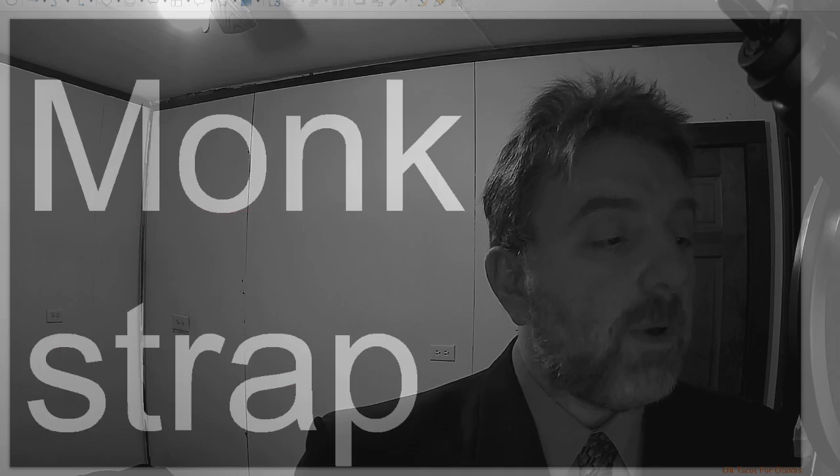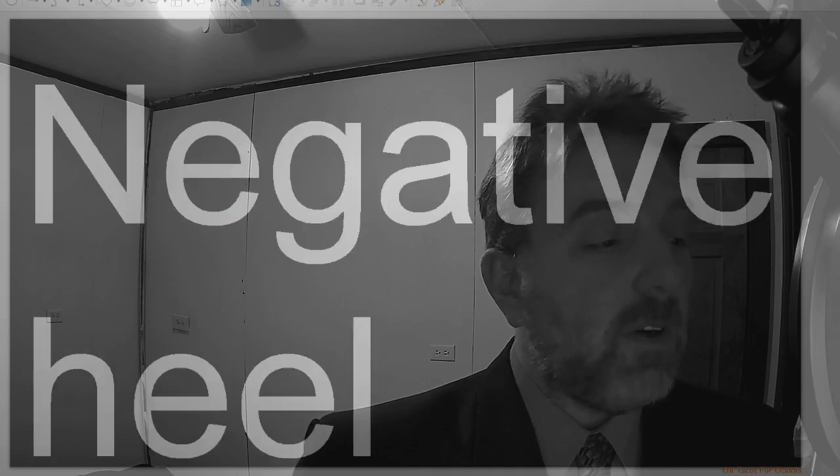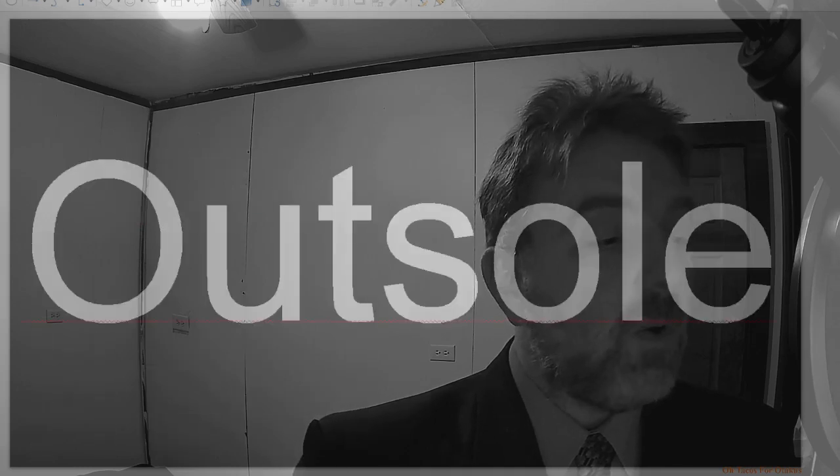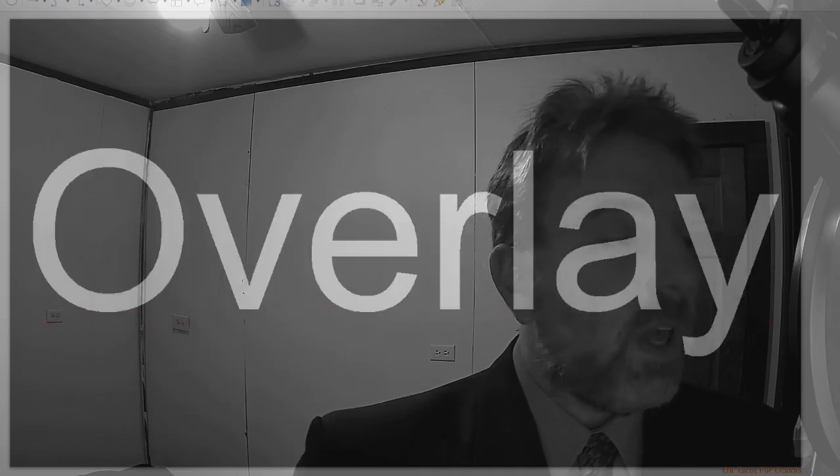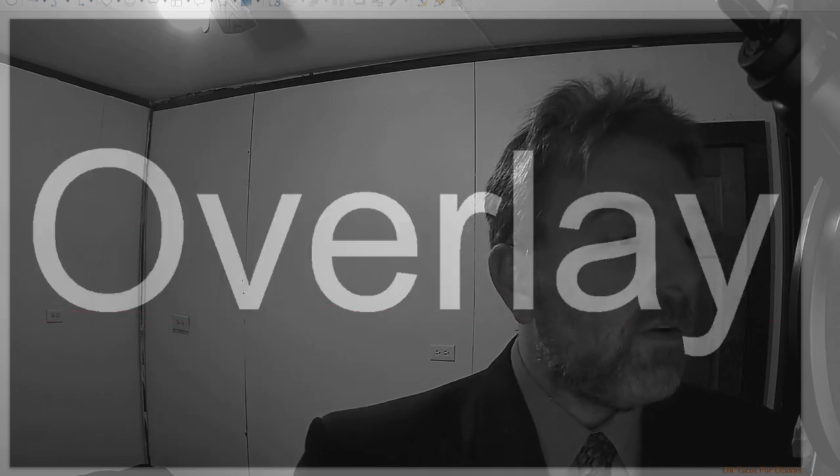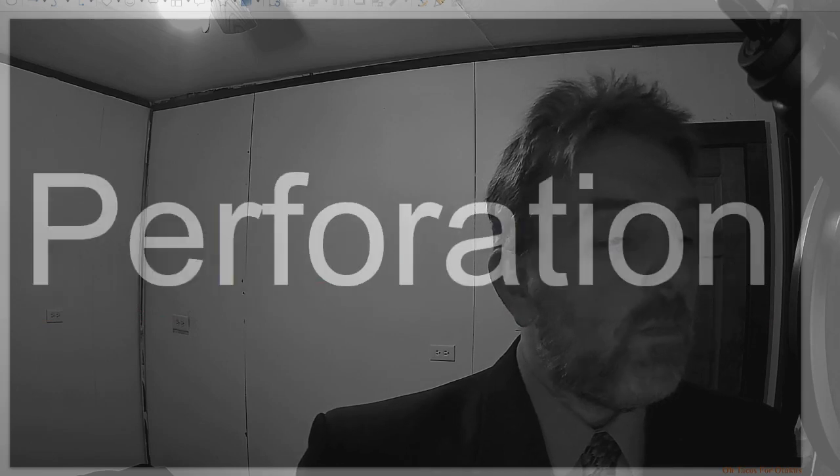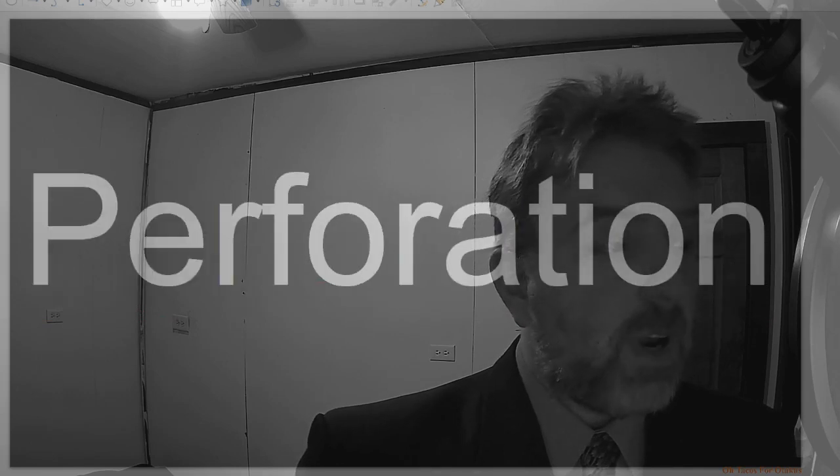Monk strap, negative heel, outsole, overlay, perforation.